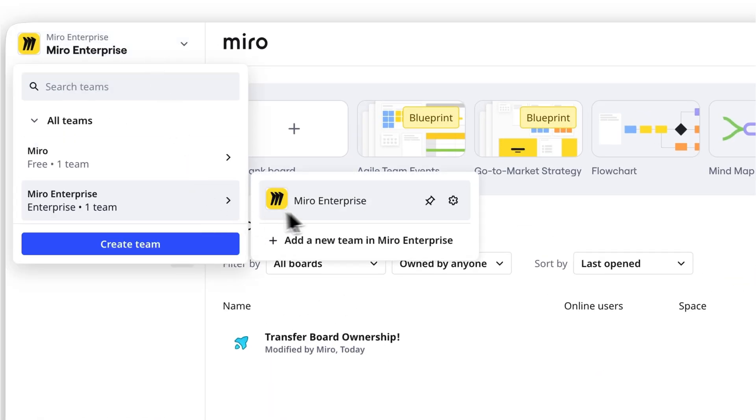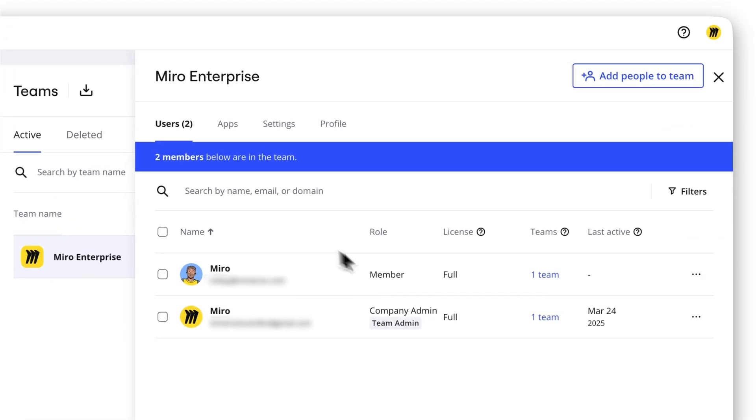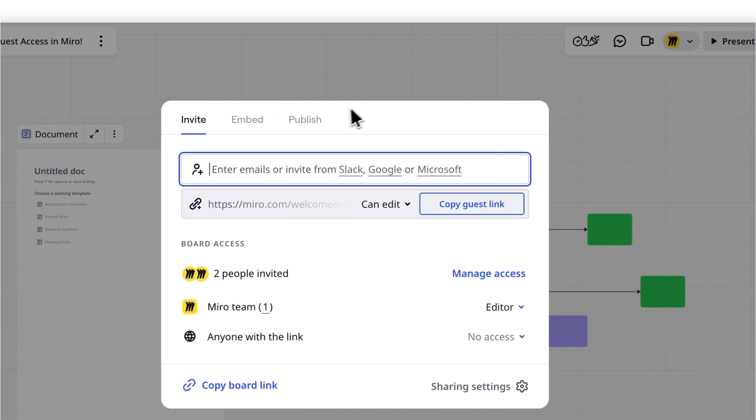Important! Ownership can only be transferred to team members of the board's team, so if they're not part of the team yet, you'll need to invite them first.